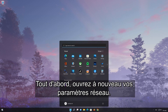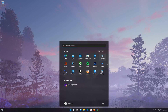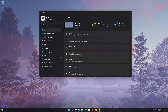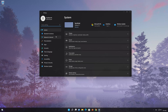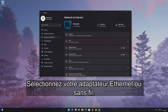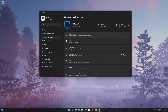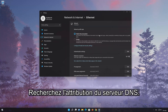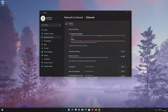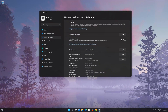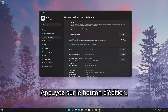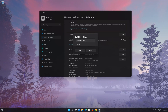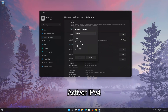First, open your network settings again. Select your Ethernet or wireless adapter. Look for DNS server assignment. Press the Edit button. Select Manual. Enable IPv4.